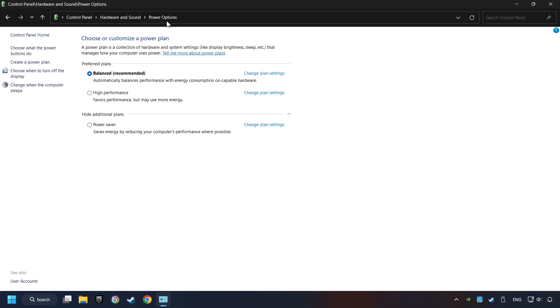And then select Ultimate Performance Mode if it's available as an option on this list. If you don't find the Ultimate Performance Mode on the list, then please follow further instruction.